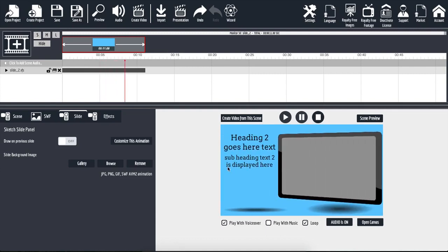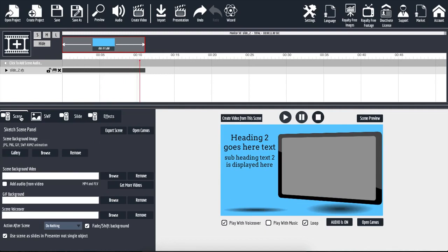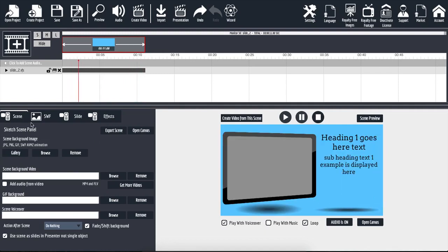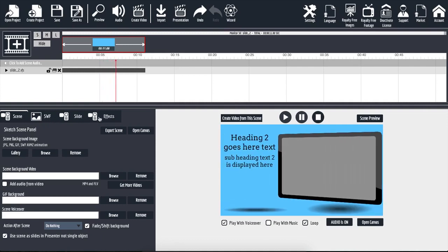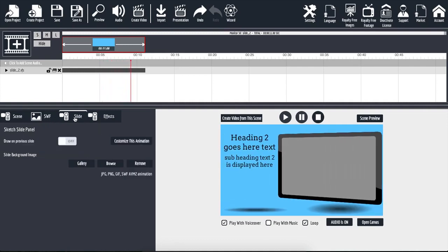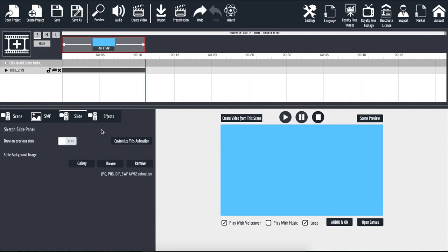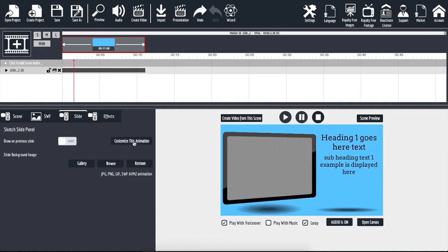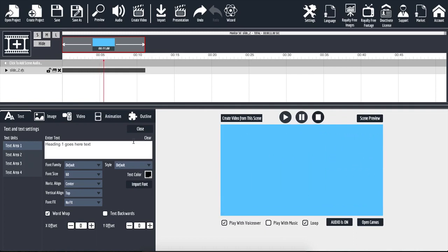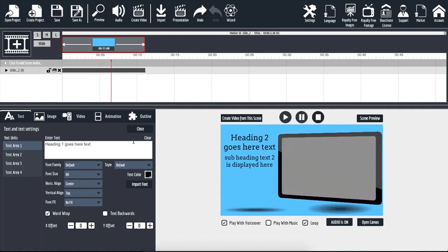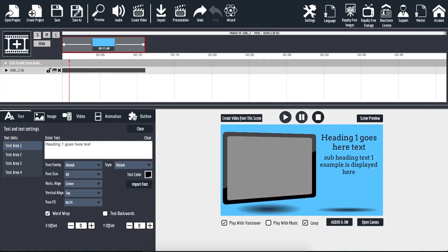To customize all of this information, on the left hand side you're going to notice that we have four different tabs. We have the scene, the SWF, the slide, and the effects. We're going to click on the slide and then from here, we're going to click on customize this animation. When I click on that, it opens up a brand new selection of options. Now we have the text, the image, the video, the animation, and the outline.